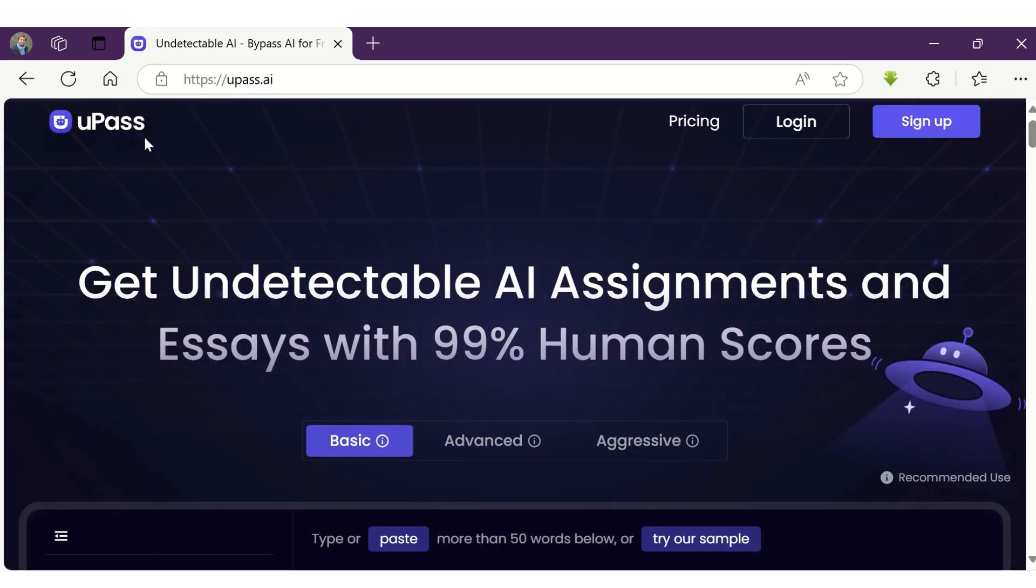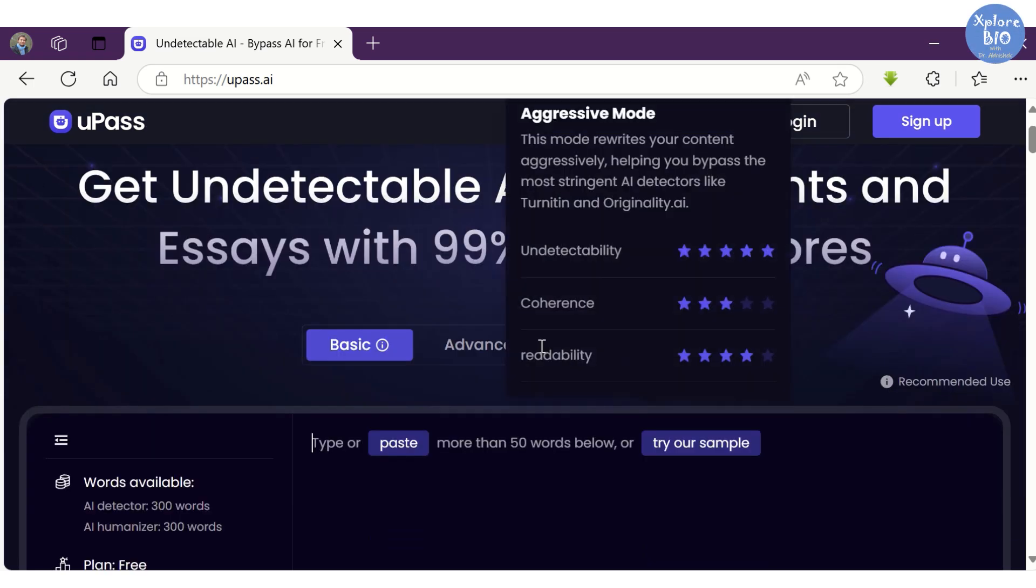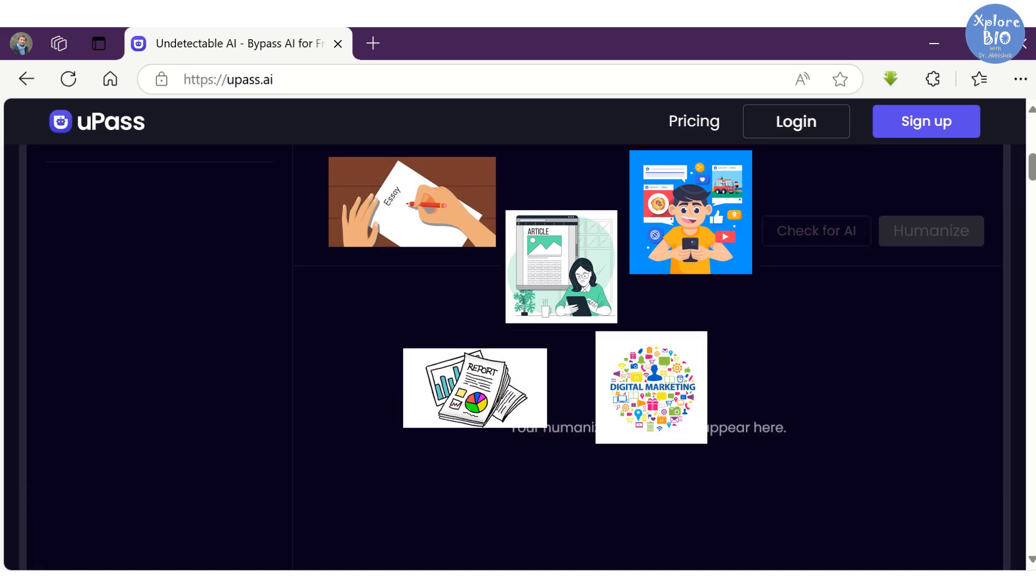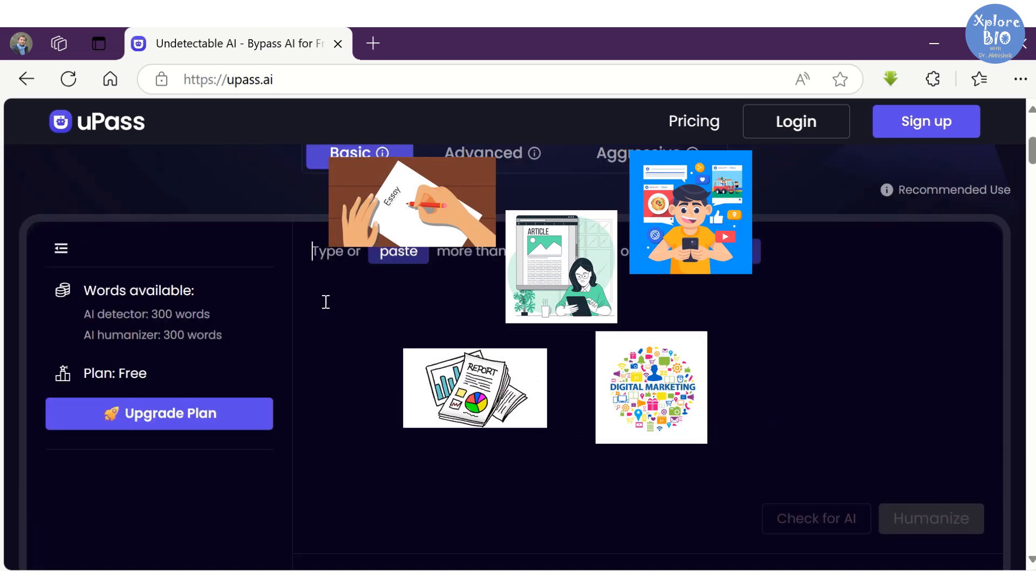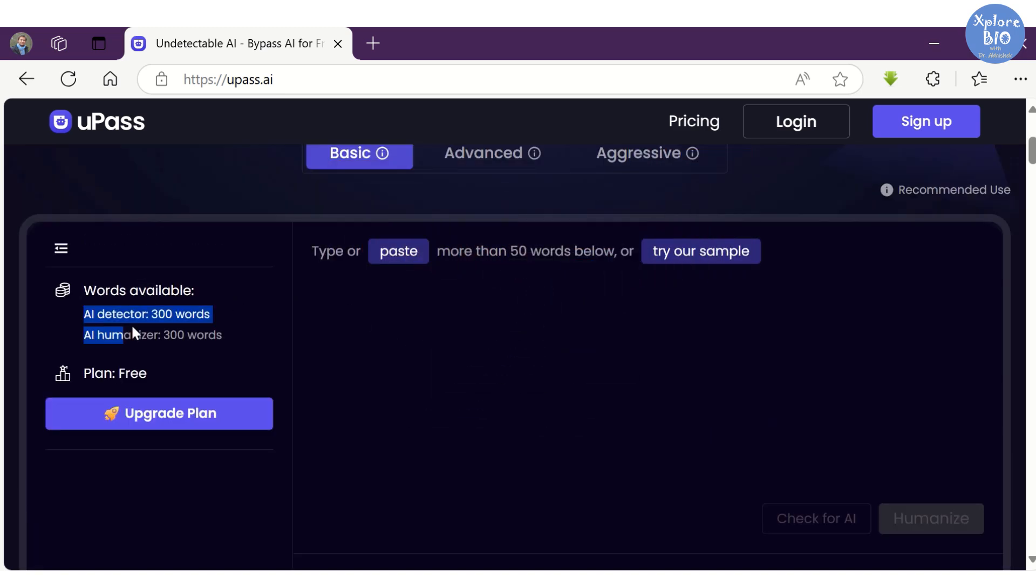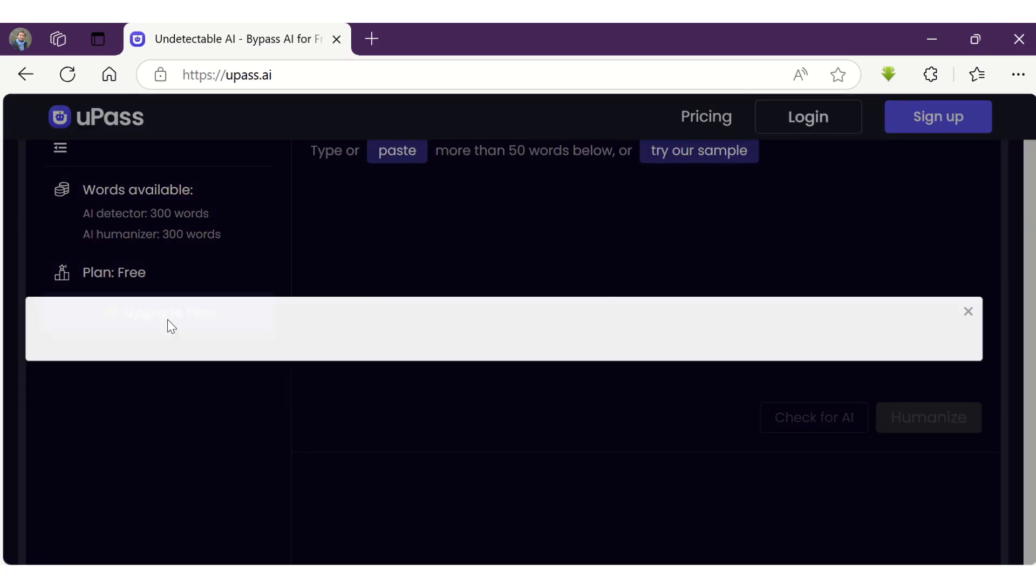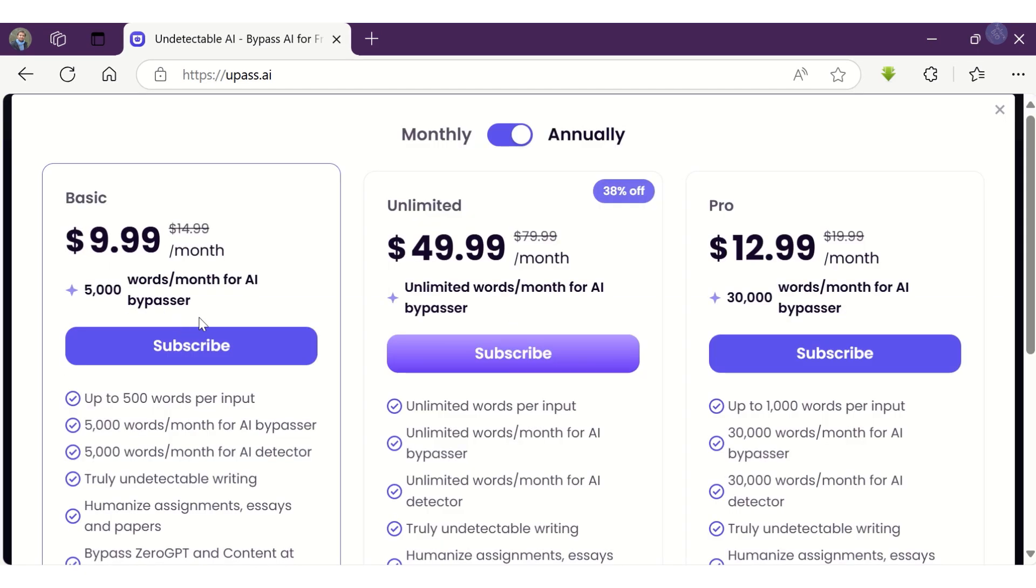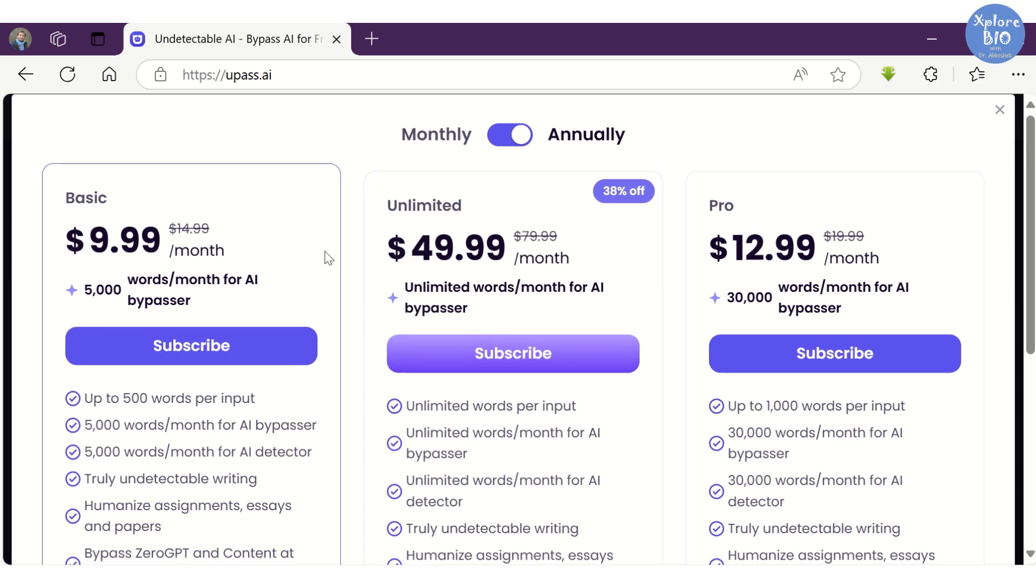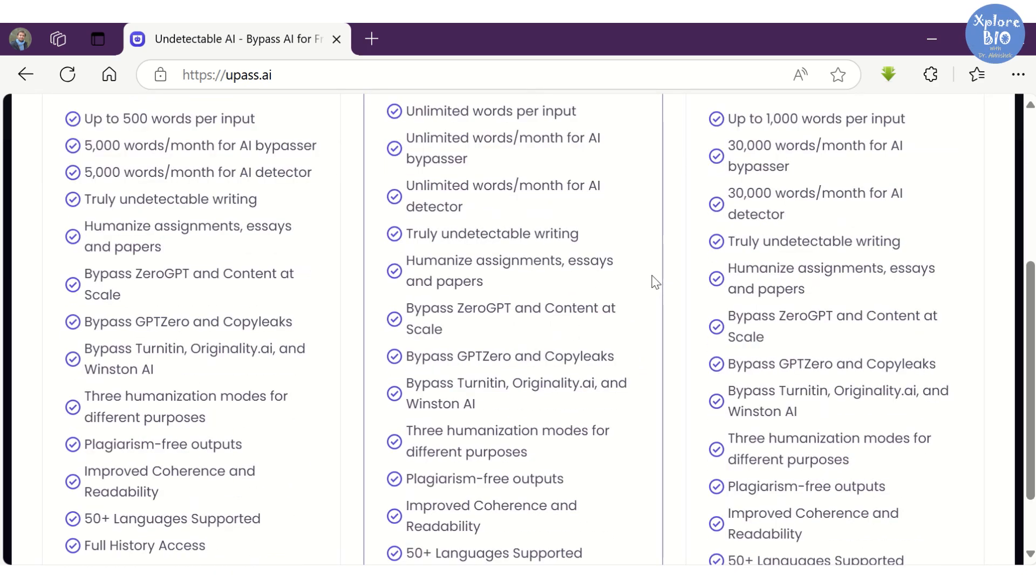UPass can be of great help to avoid AI detection if used judiciously. You can try out UPass with different kinds of AI-generated content such as articles, social media posts, marketing emails or any other content. The free plan offers a word limit of 300 for AI detection and humanization. And if you find the tool useful, you can purchase a basic, pro or unlimited plan as per your requirement.